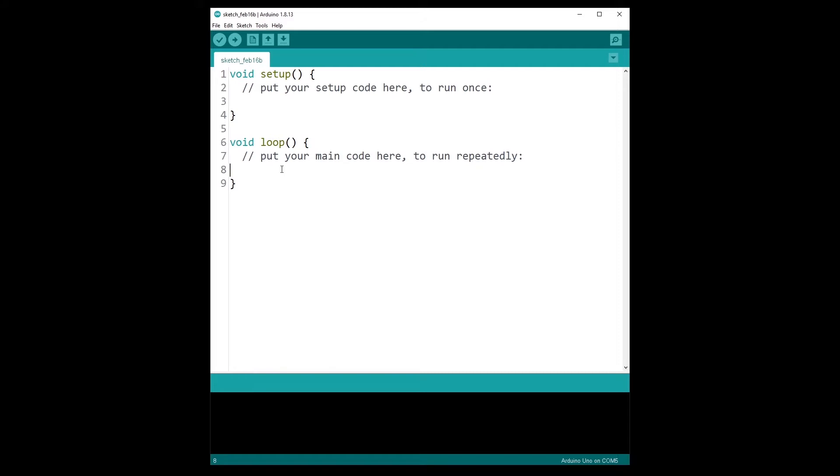So you will need an if structure to check whether the button is pressed or not and then you can decide to take an action which is power on the LED or power off the LED. All right, now you can press pause on the video, try to do the challenge by yourself and then watch the solution.